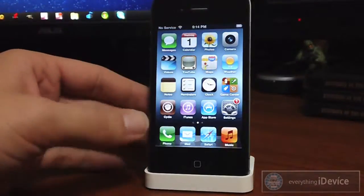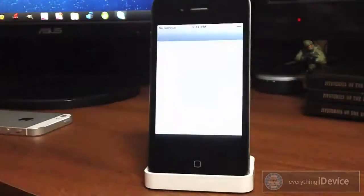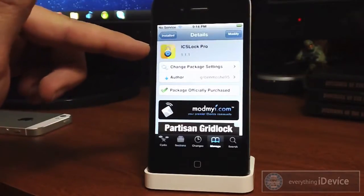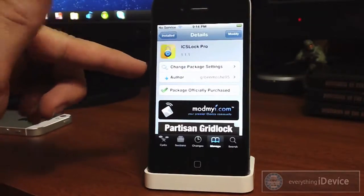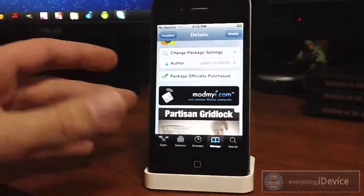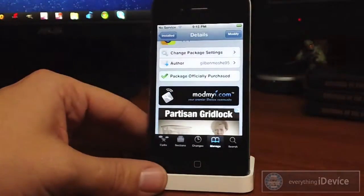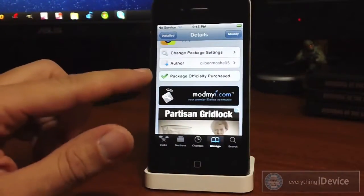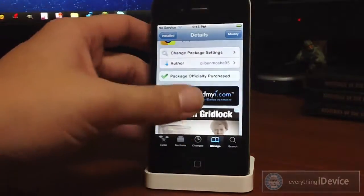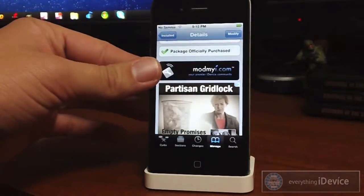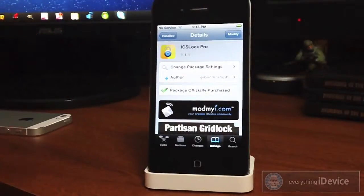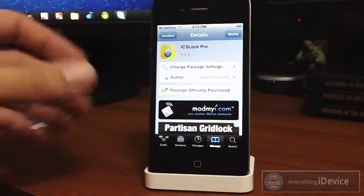Now I'm going to show you how to get it. Just go ahead and launch Cydia, then search for ICS Lock Pro. As you can see this is a paid tweak — I can't remember exactly how much it was, it's been a while since I bought this, but I believe it's just $1.99. For $1.99 that's an awesome lock screen. It is in the ModMyEye repo, as you can see right there. Just go ahead, purchase that, download it, install it, and you're done.